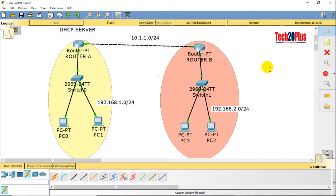Welcome to another video of Tech 20 Plus. In this video we are discussing about IP helper address — how to configure IP helper address in a multilayer switch, an L3 switch. In the previous video we discussed how to configure IP helper address in a Layer 3 router; you can find the link in the description. In this video let's focus on how to configure IP helper address in a multilayer switch. Let's get started.